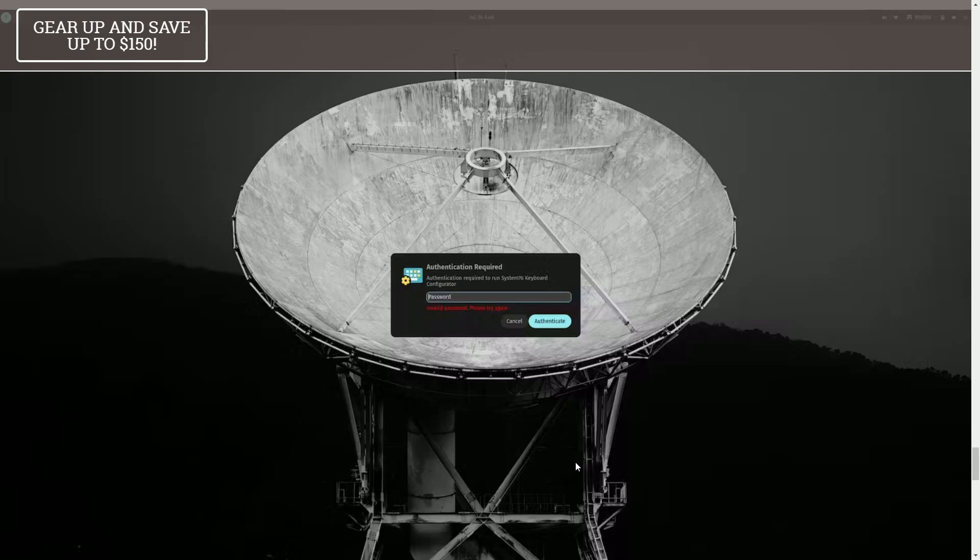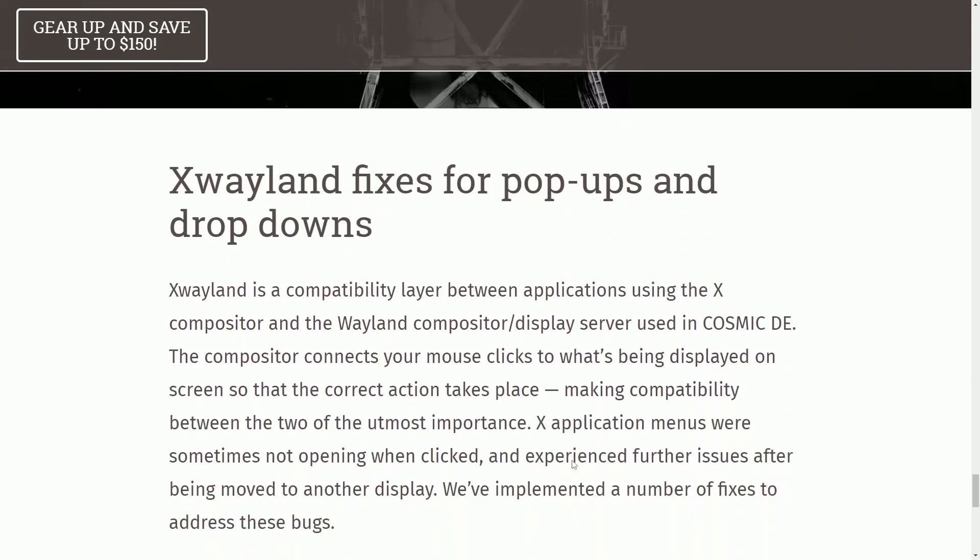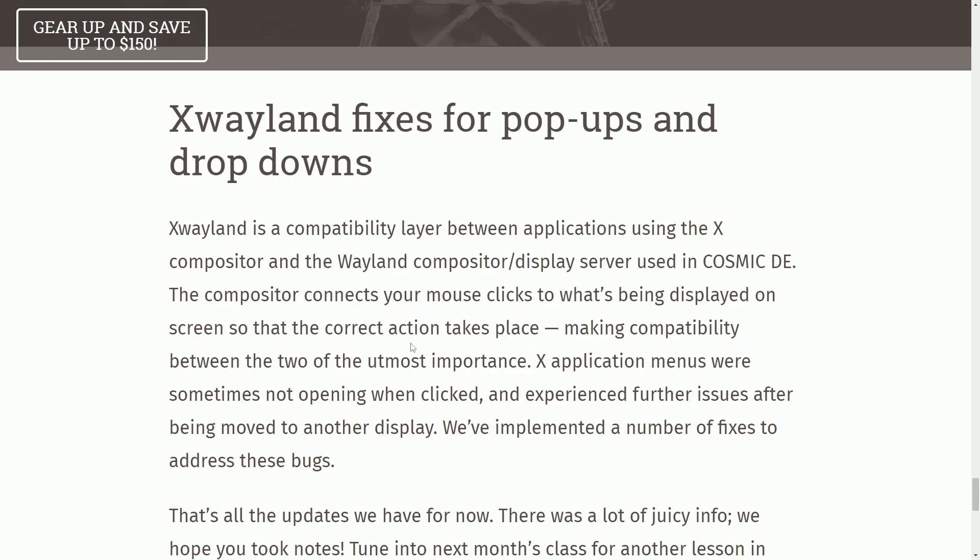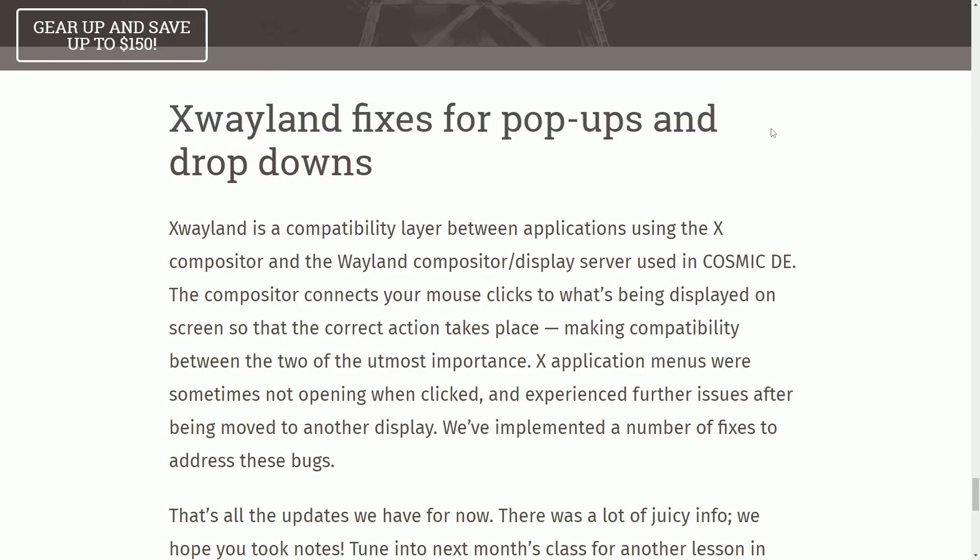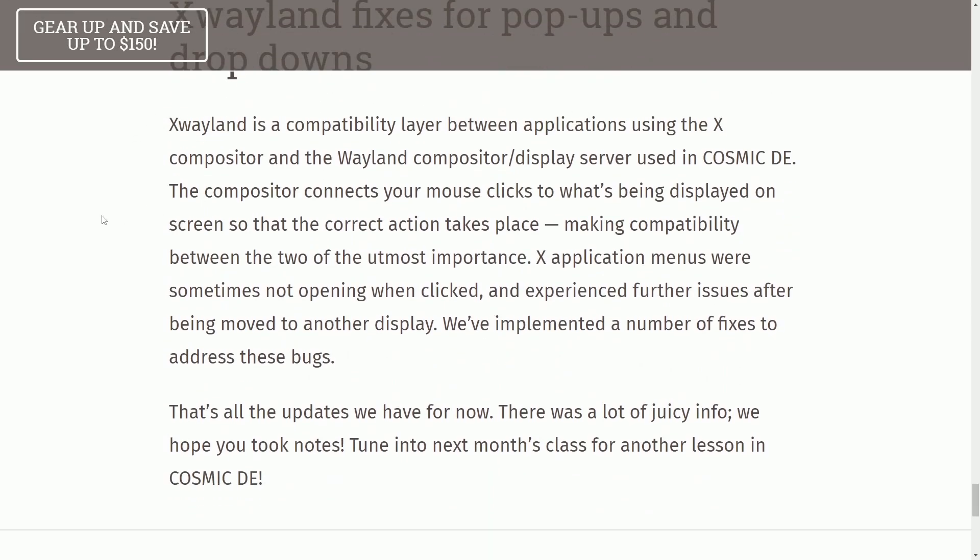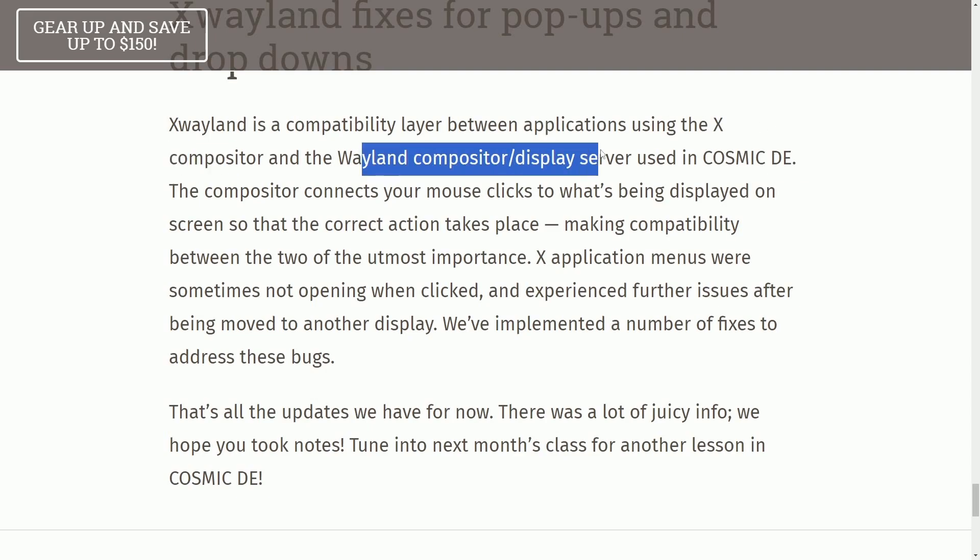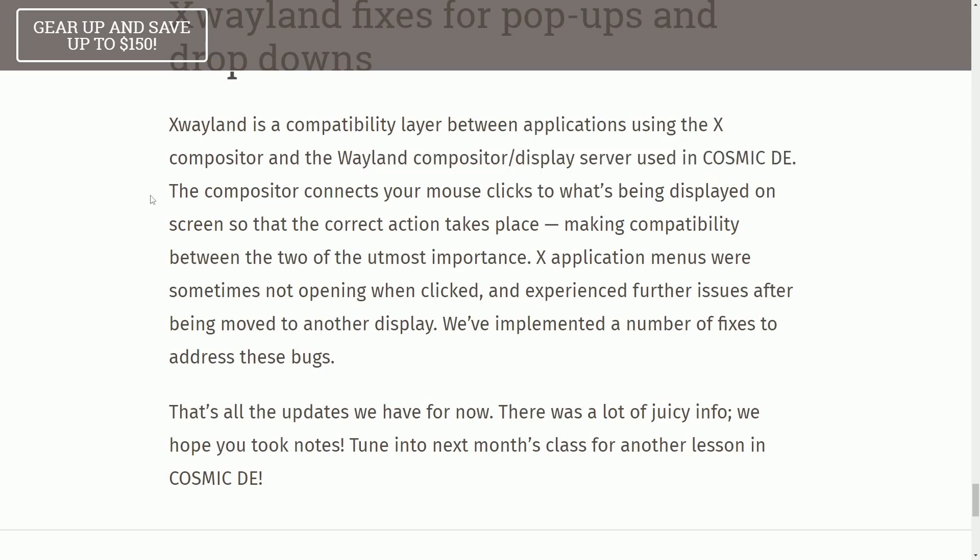Finally, last little bit here, xWayland fixes for the pop-ups and drop-downs. xWayland is compatibility layer between applications using the X compositor and Wayland compositor display server or protocol used in COSMIC Desktop environment.